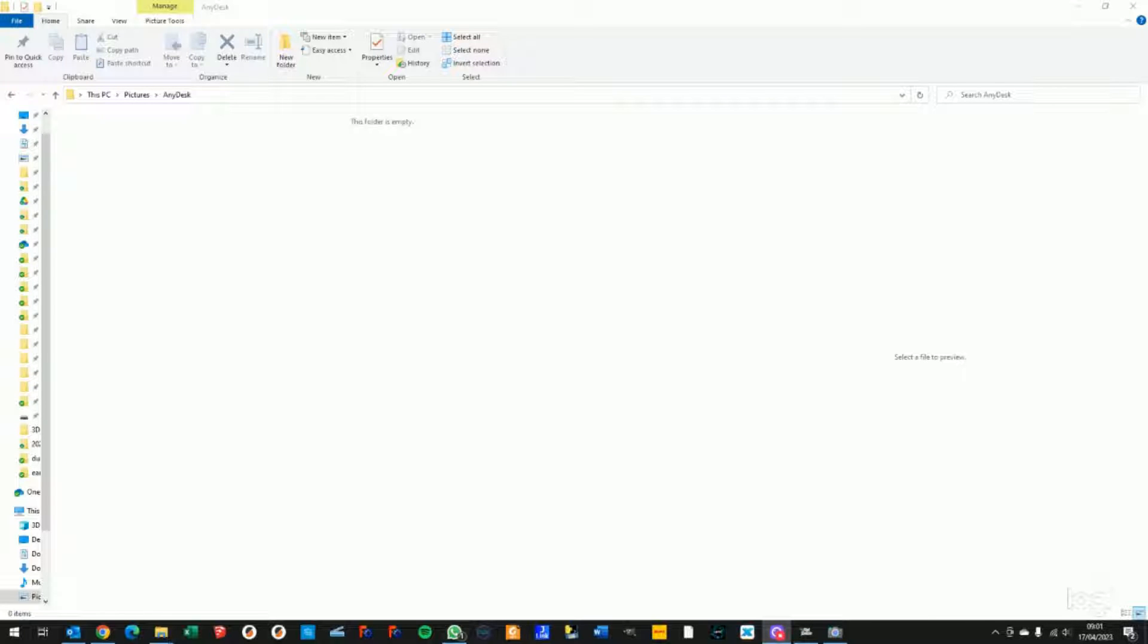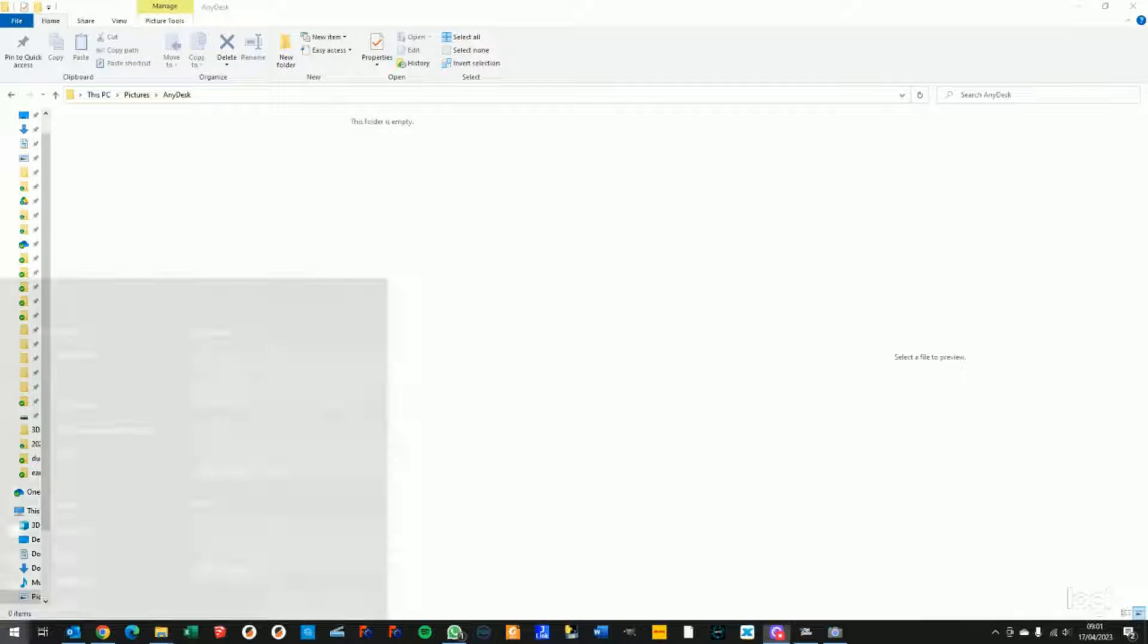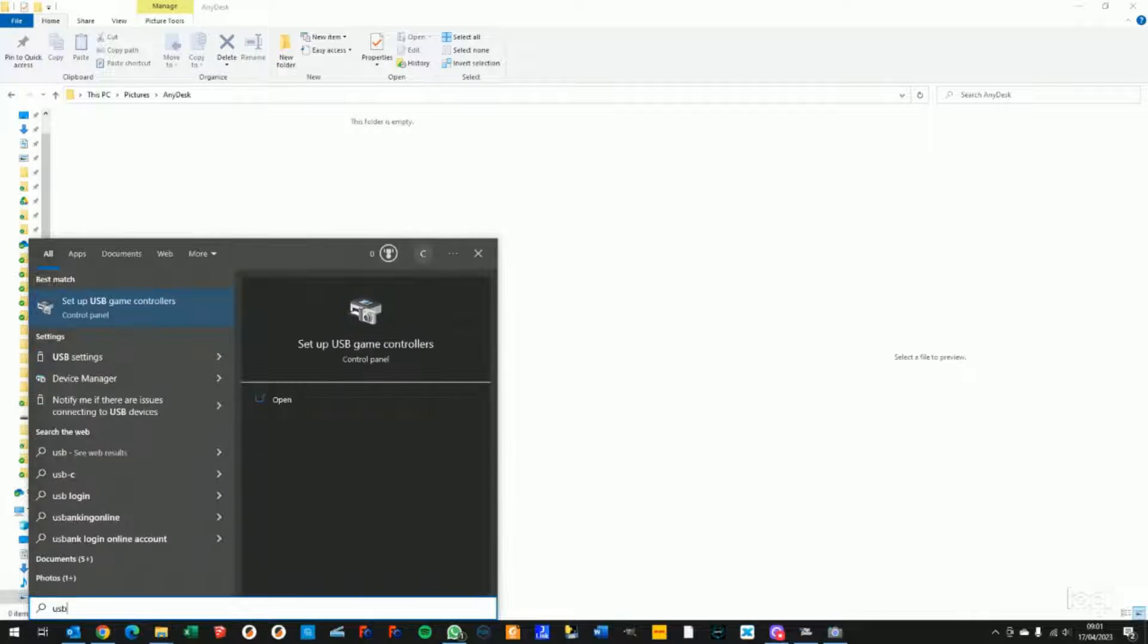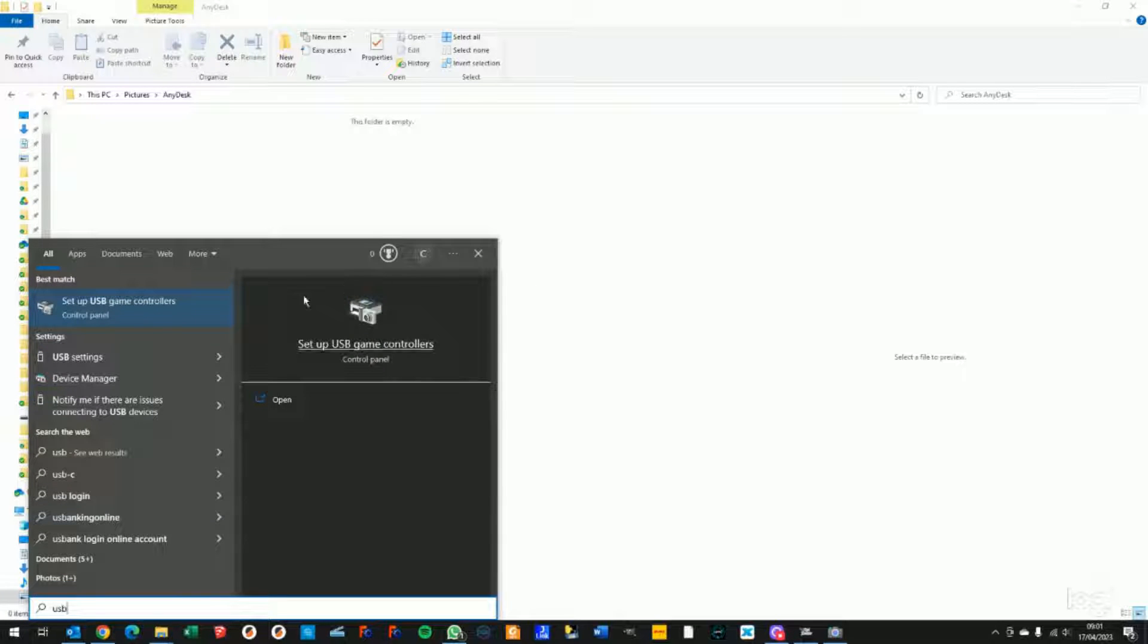This is an update on how to calibrate your PumaX device for Windows. The easiest way to get into the Game Controller tab is to use the Window key to start a search, then type USB and you should see the setup USB game controllers.